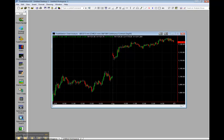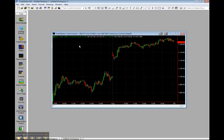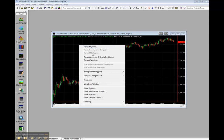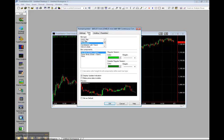So we'll just start with a fresh chart. Right click, click on Format Symbol. Under Style, we'll change it to Open High Low Closed Bar.